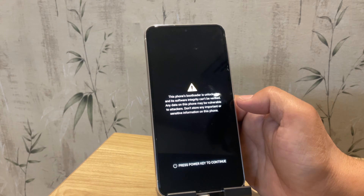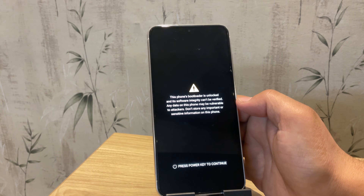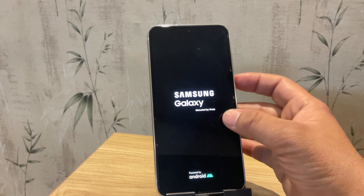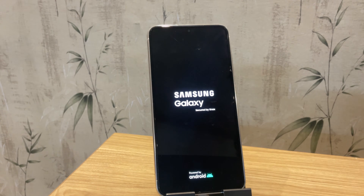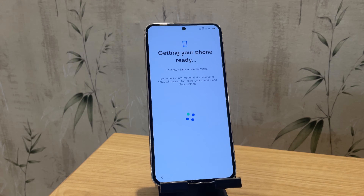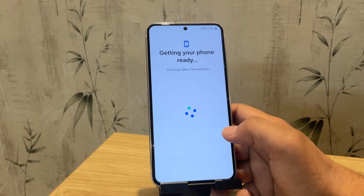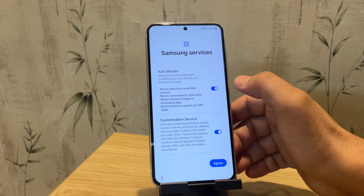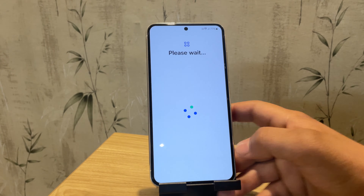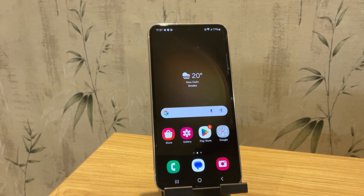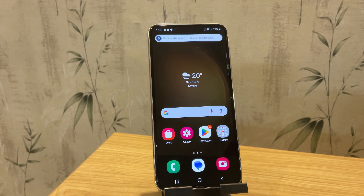After confirming, your device will reboot and you will see a warning message on the boot screen which indicates that the bootloader is unlocked. Now let me quickly set up the device. Our device is now booted up.